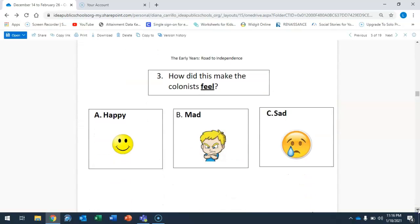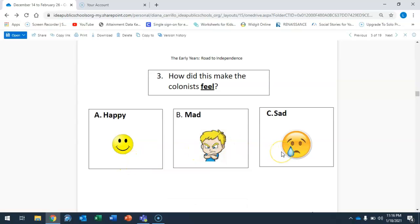How did this make the colonists feel? Is it A, happy, B, mad, or C, sad? Go ahead and circle your answer.